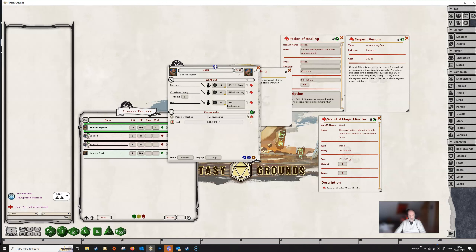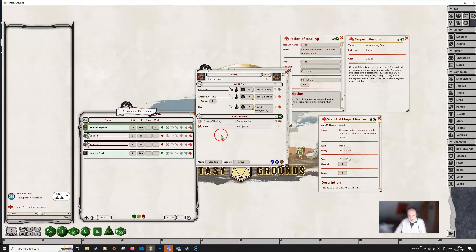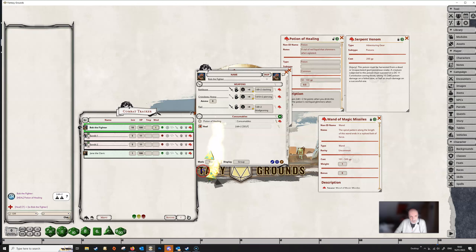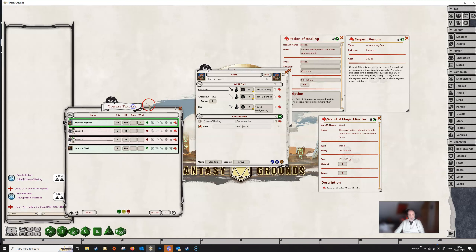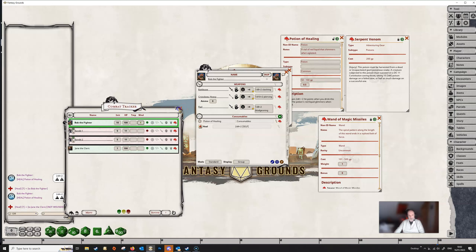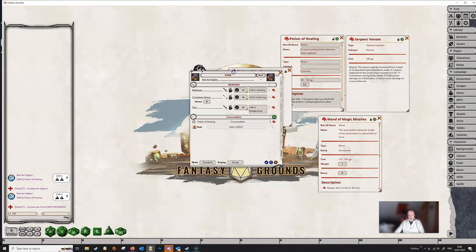If Bob wanted to throw this potion down someone else's throat rather than his own, he could simply click and hold on the heal button and then drop it on the target he wants to heal. Jane isn't wounded so it didn't have any effect, but that's how you would use a potion of healing on an ally.